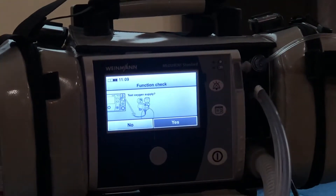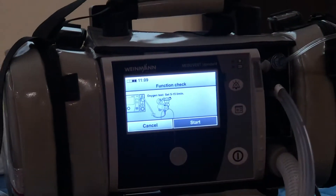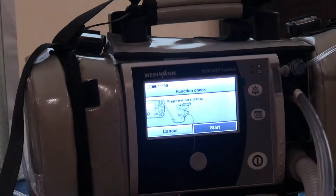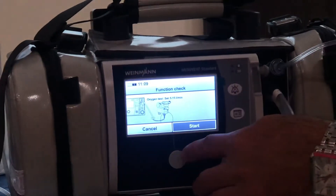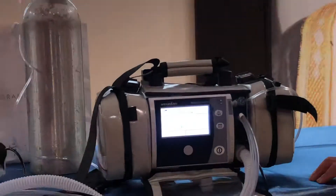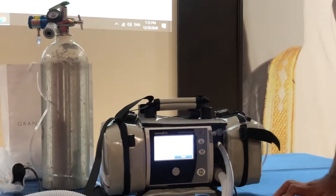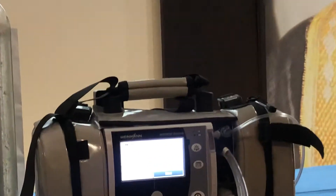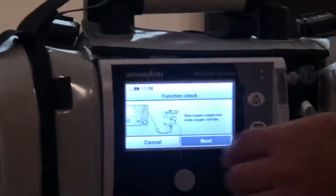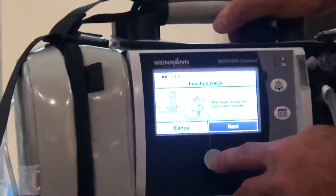Since we are connected to an oxygen source, we need to do the oxygen test. The oxygen test is really optional — you don't have to do it — but follow the instructions. Make sure that this is correct. Open it. Start. Stop oxygen. Close oxygen.